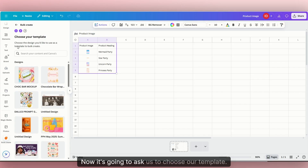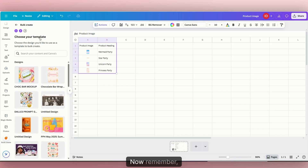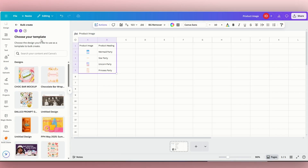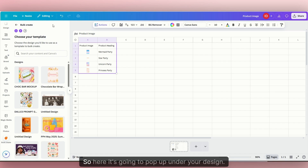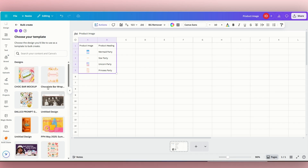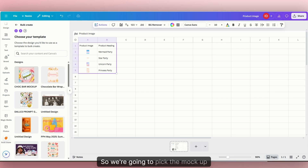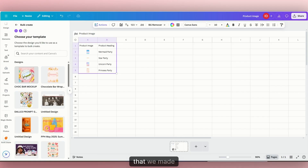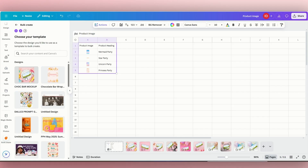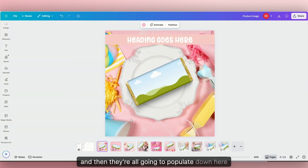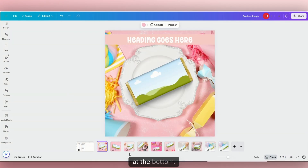Now it's going to ask us to choose our template. Remember, we already made our mock-up. So here it's going to pop up under your designs. We're going to click and pick the mock-up that we made, and then they're all going to populate down here at the bottom.